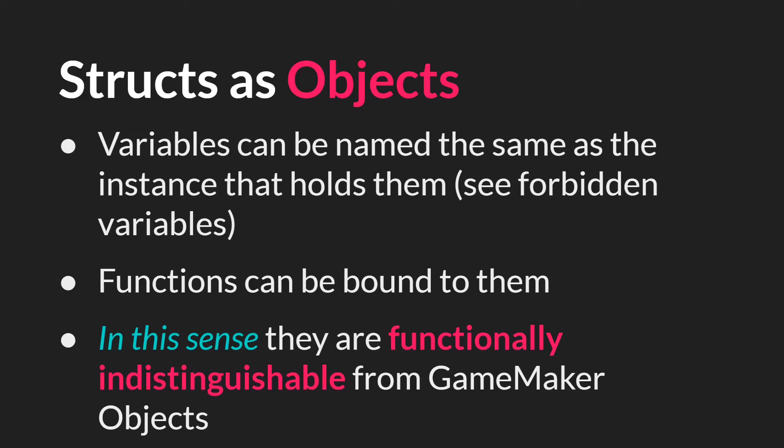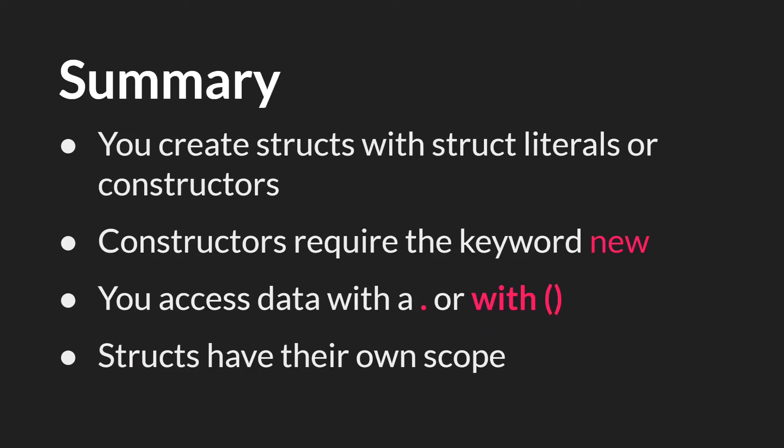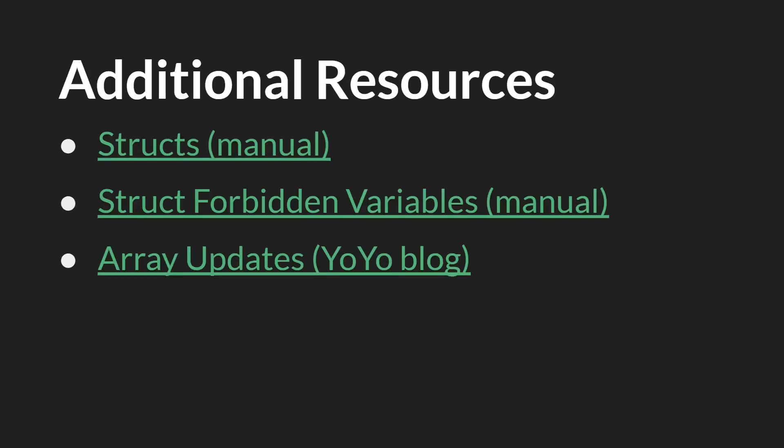But that's going to be the subject of the next tutorial. In this one, I just want to summarize that you can create structs with struct literals or constructors, where constructors are like a template that allow you to pump out structs in a certain form. When you are using constructors, they require not only the keyword constructor in the function, they also require the keyword new when you're using them. You can access data inside of a struct with the dot notation or by using with. And most importantly, structs have their own scope. As always, the links in this slide will be below, along with the link to the slides themselves and the source code. And that's it. Thanks for watching.